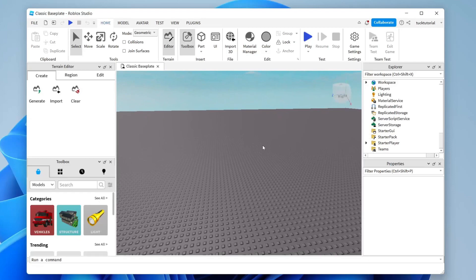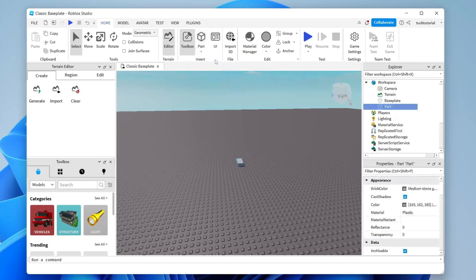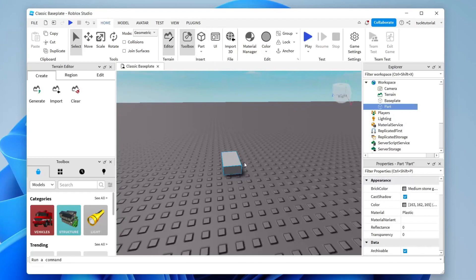The first thing we want to do is place some blocks. Come up to the top and tap on Part. You can tap on the downward arrow to choose block, sphere, wedge, corner wedge, or cylinder. Let's place a block.